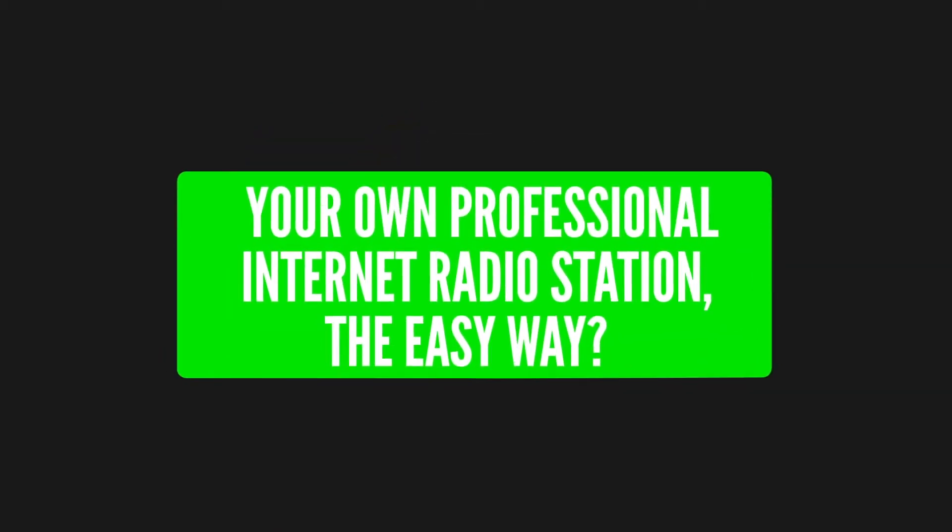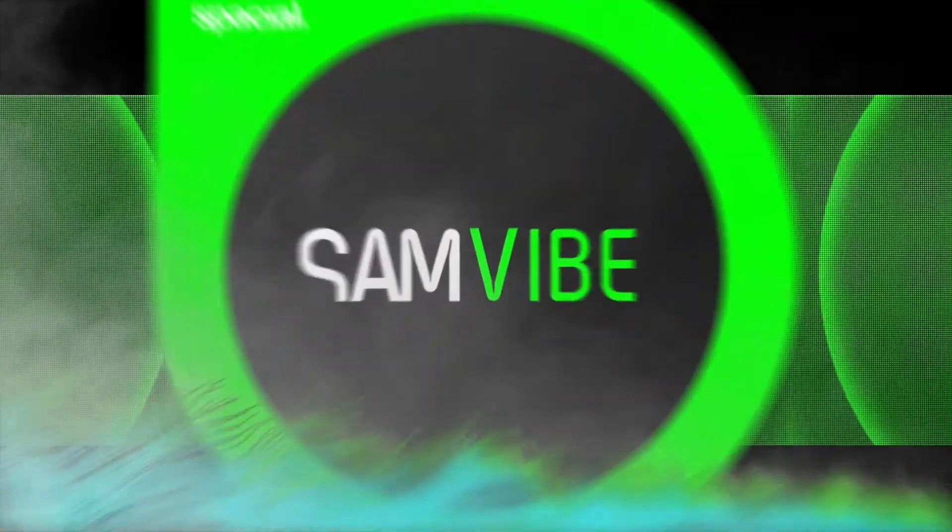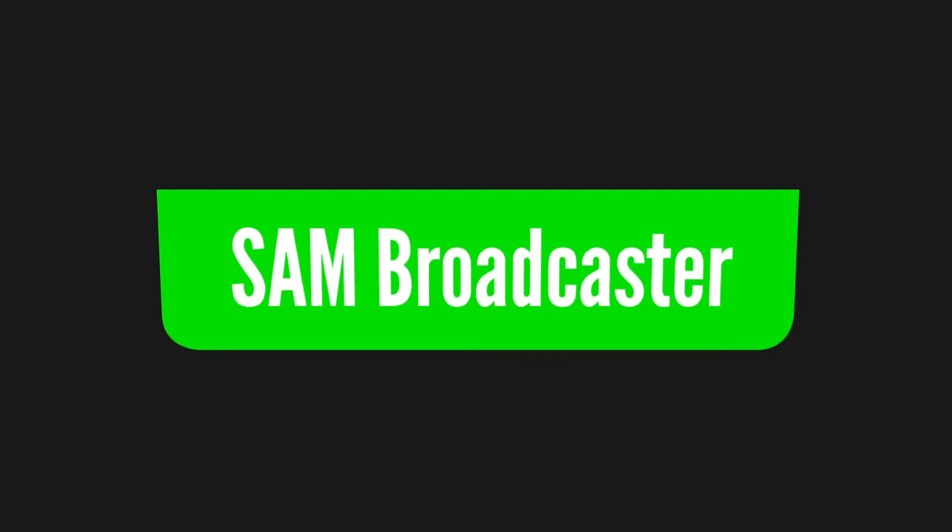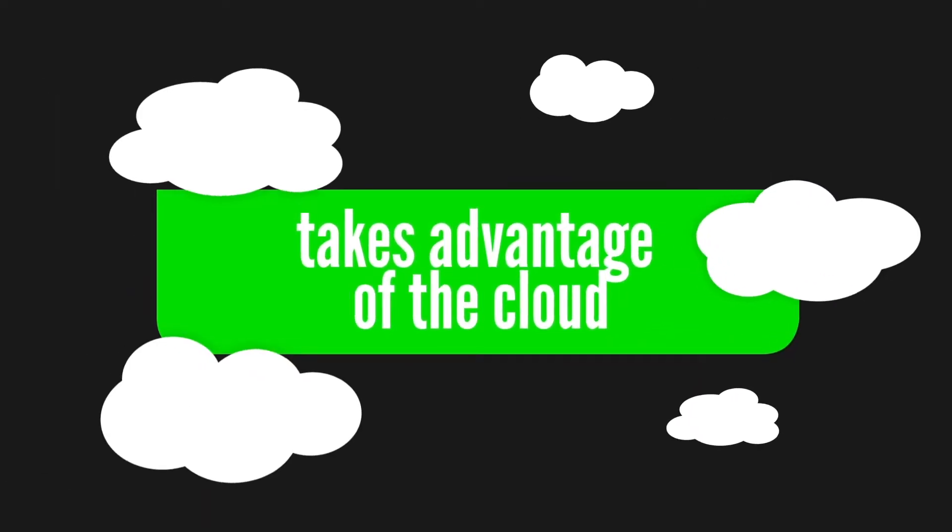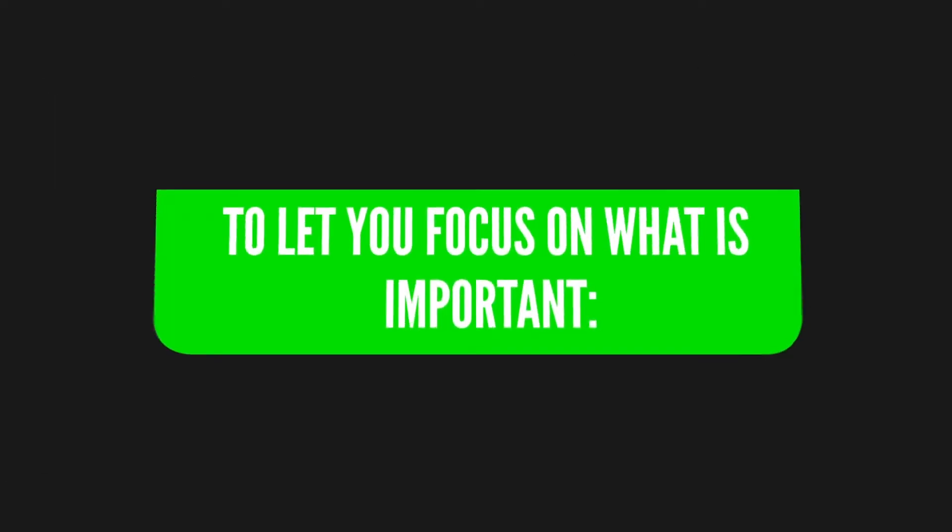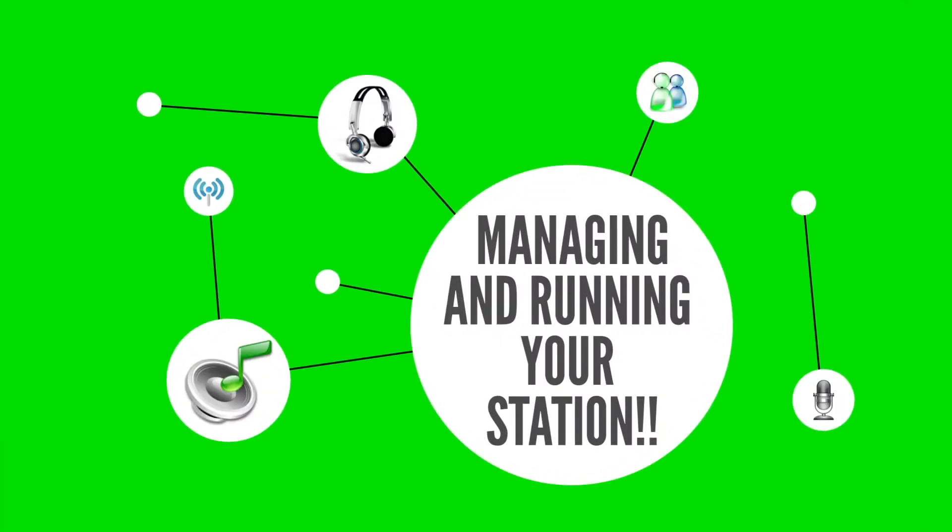Are you looking to start your own professional internet radio station the easy way? Samvibe was specifically designed for you. From the makers of Sam Broadcaster, Samvibe takes advantage of the cloud to let you focus on what is important: managing and running your station.